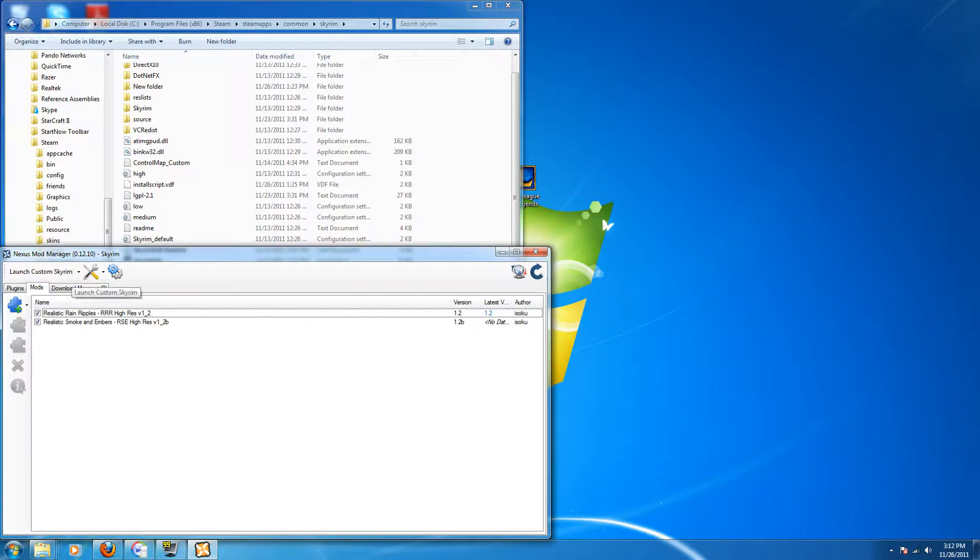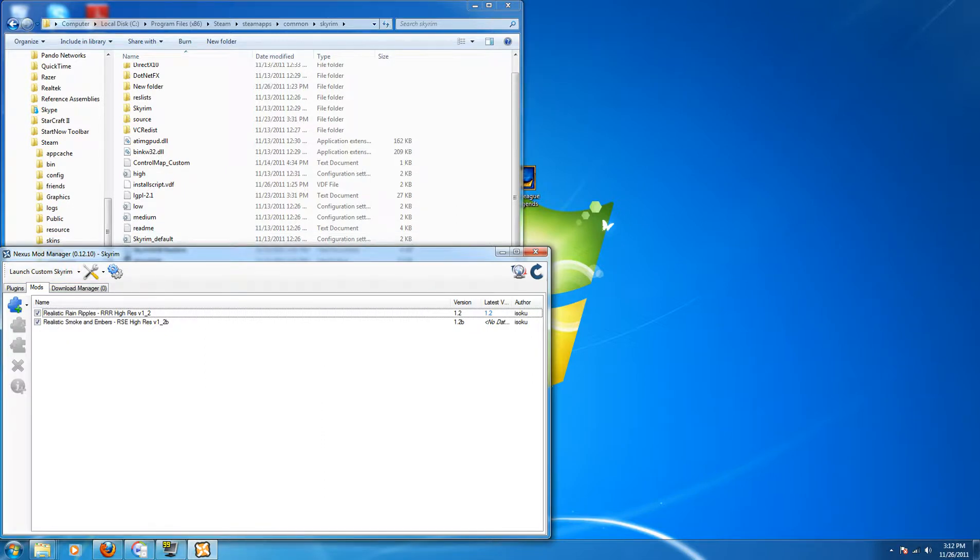Basically, once you click Launch Custom Skyrim, it will launch that file allowing you to unlock that extra memory and you can just click from right in here.